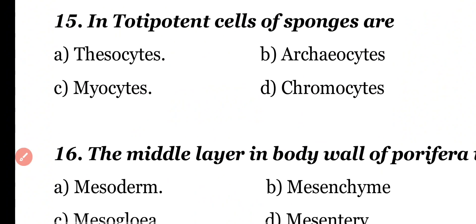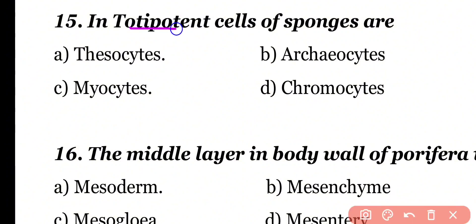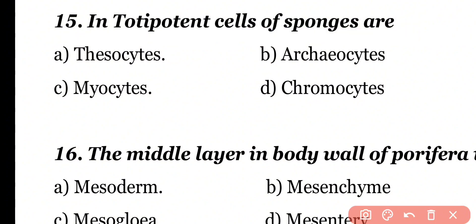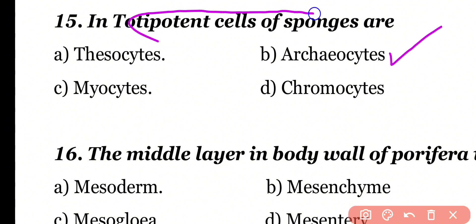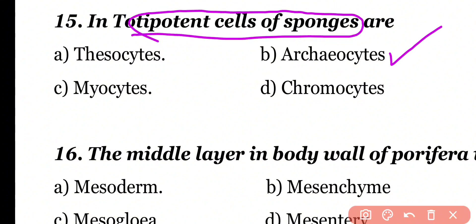Question number 15. The totipotent cells of sponges are: thesocytes, archaeocytes, myocytes, or chromocytes. Correct answer is option B. Archaeocytes are the totipotent cells of sponges, meaning they can change into all other types of cells of sponges.